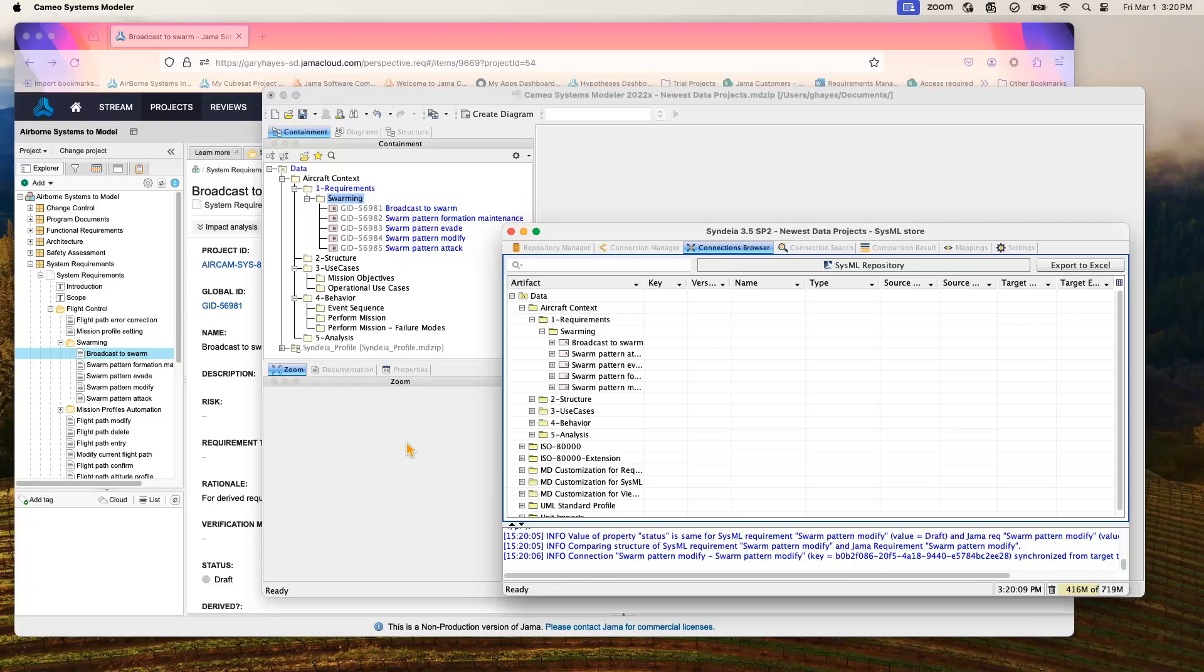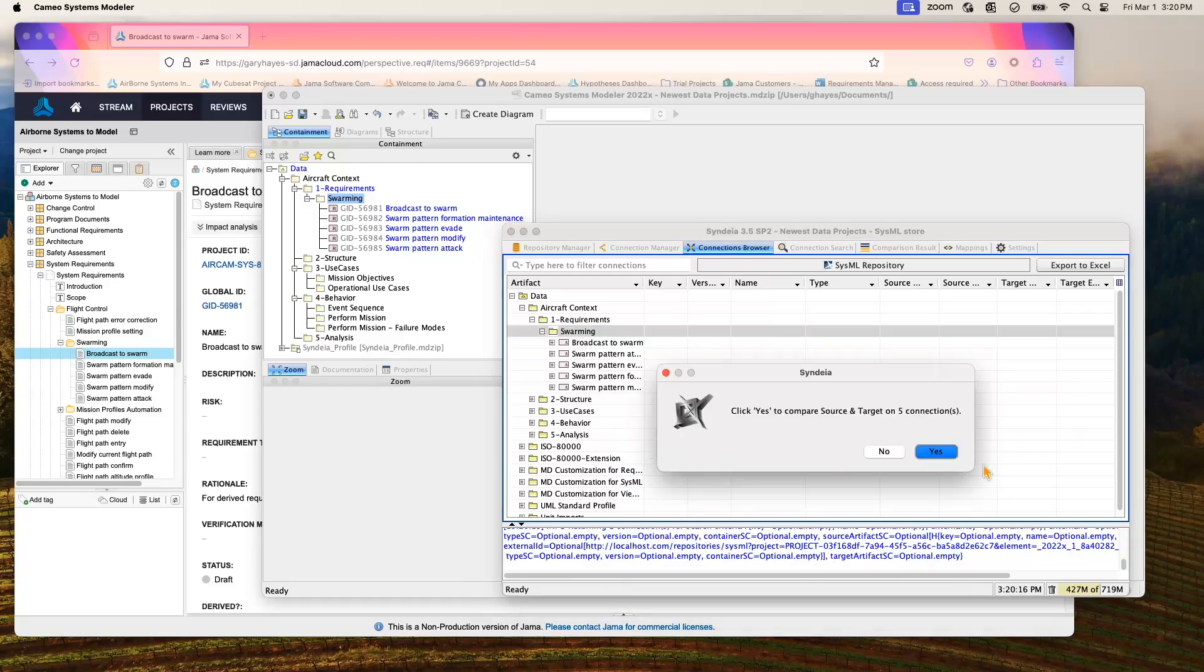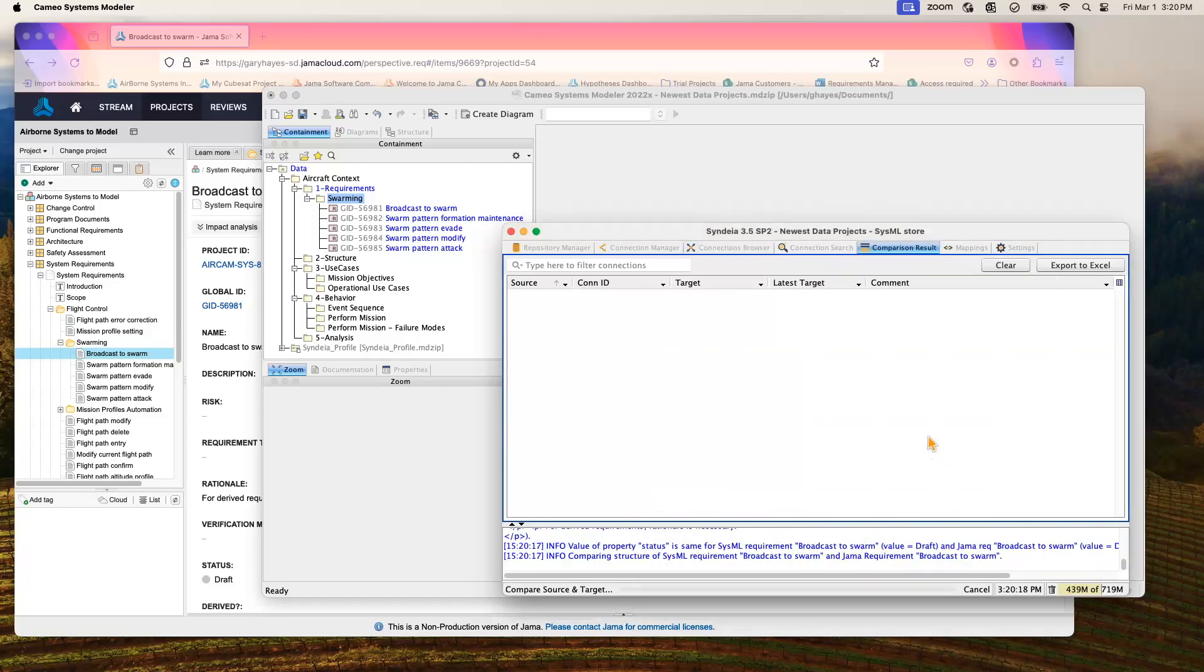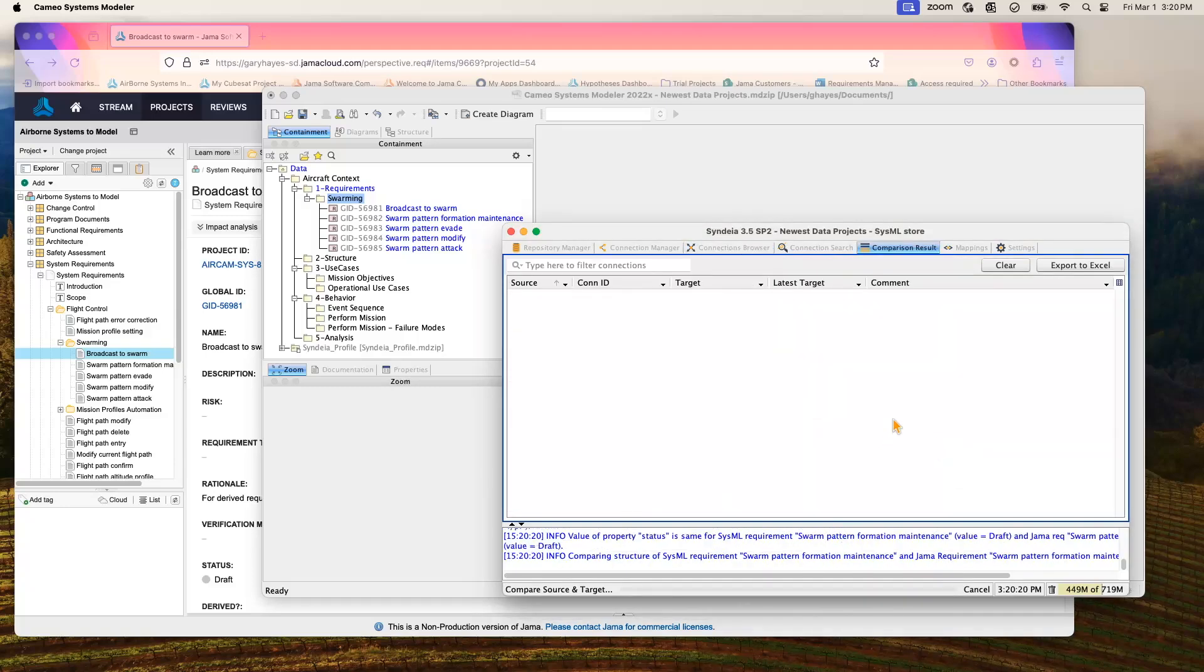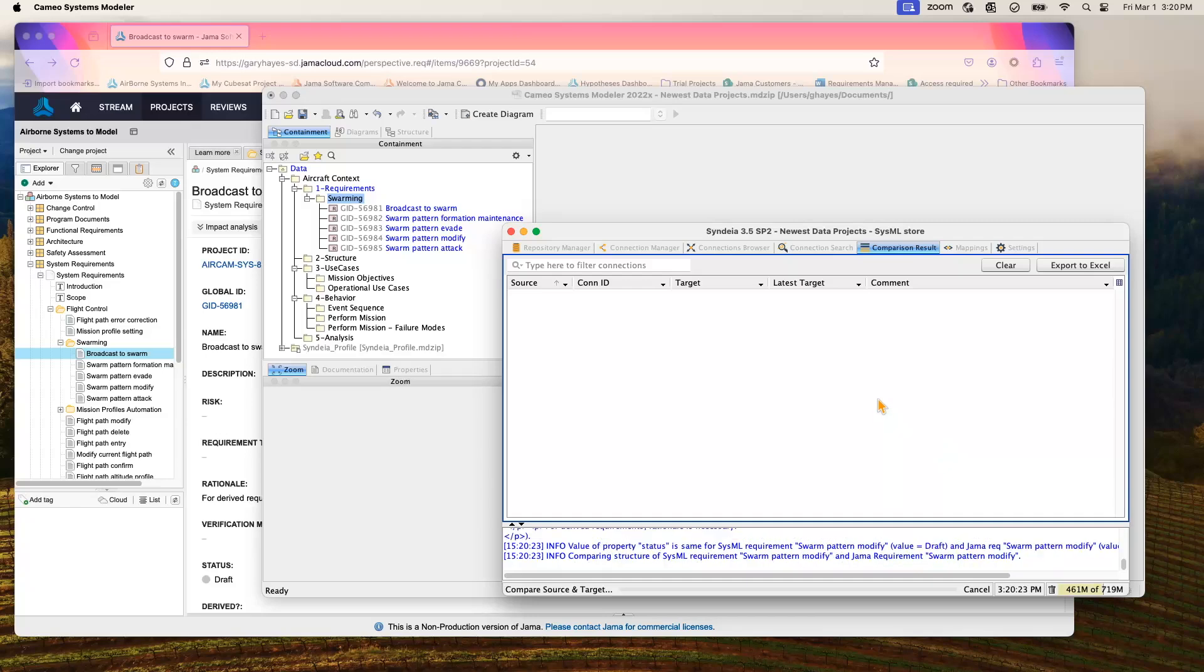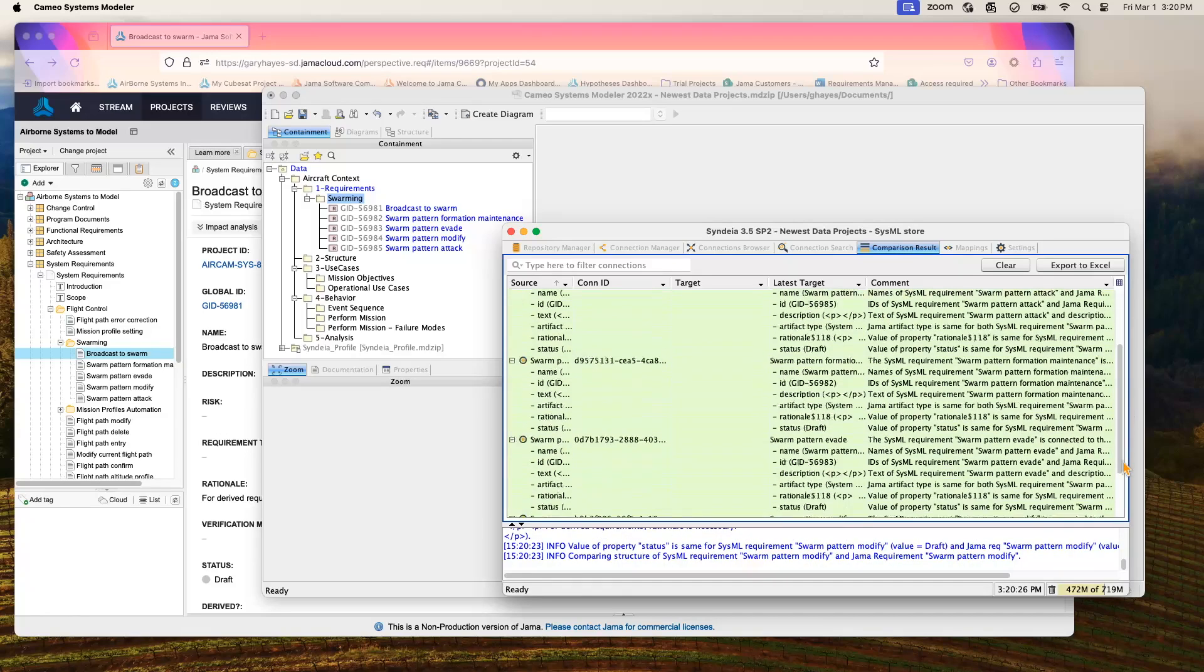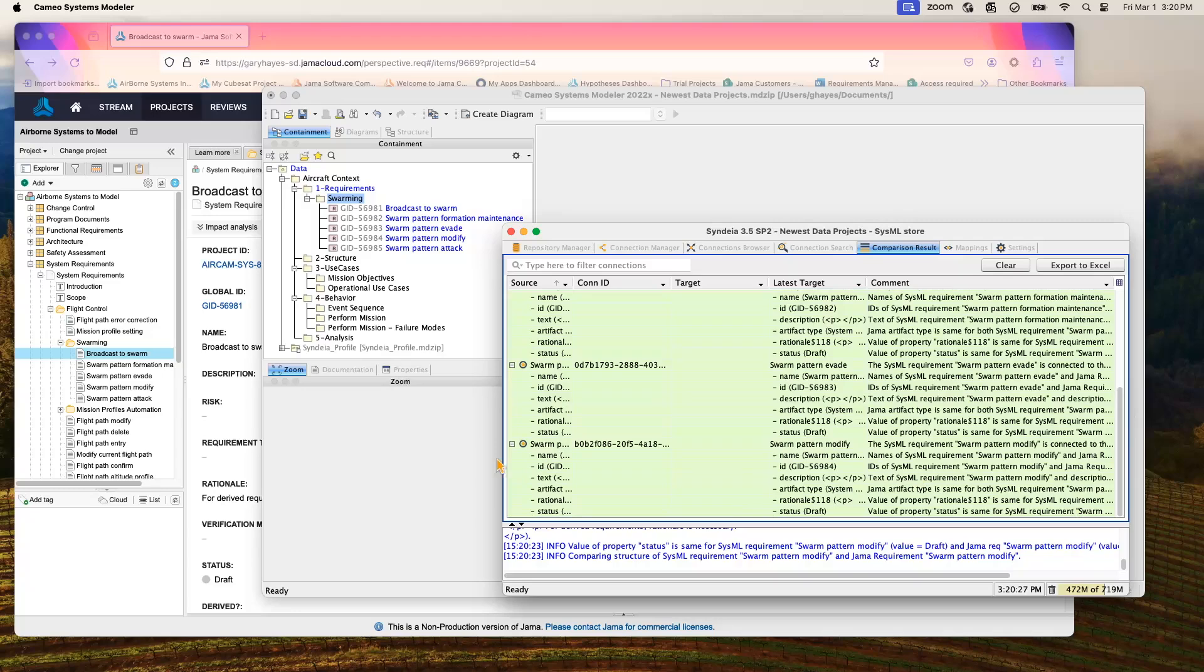And so that has been updated automatically for us. We can do one last check with our compare tool, comparing source and target so we get all green, just for one additional factor of confidence. And you can see it there. So that's one way to keep your Cameo and Jama environments in sync using a plugin.